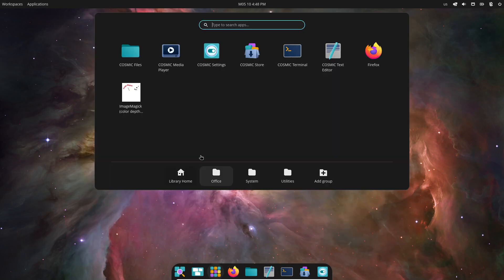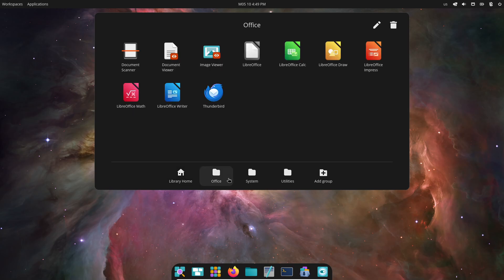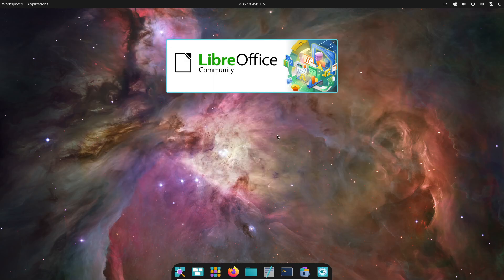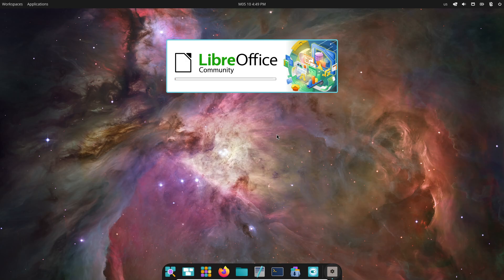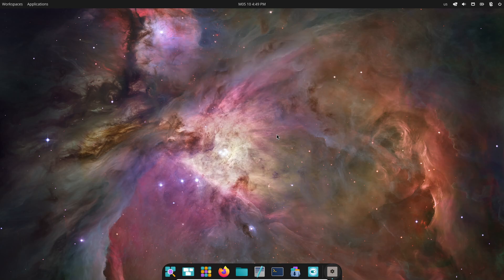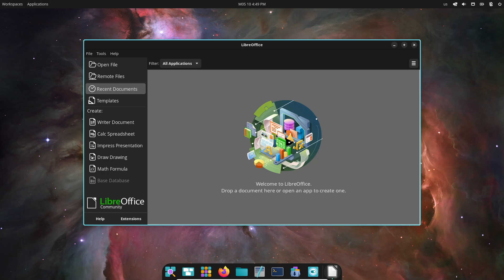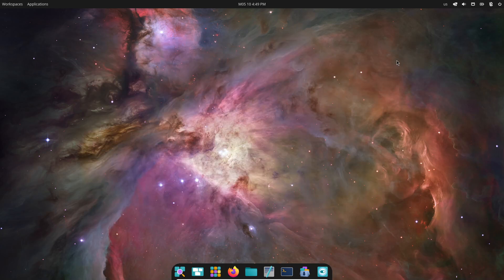I'm excited to see how Cosmic evolves and I hope you'll give it a spin. Have you tried the Cosmic Alpha yet? What features are you most excited about? Drop your thoughts in the comments, smash that like button, and subscribe for more Linux deep dives. Until next time, happy computing.